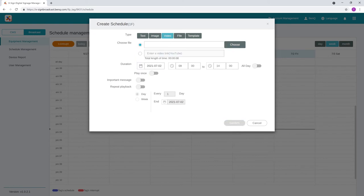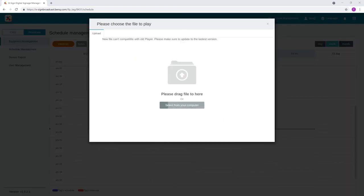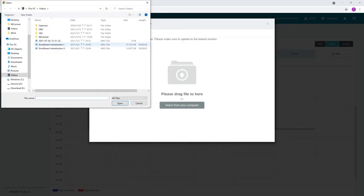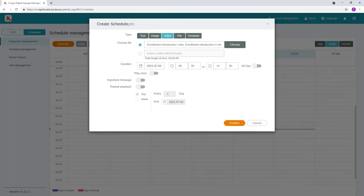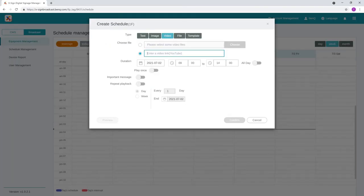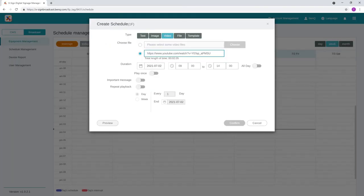For videos, you can either select one or more videos from your computer or enter the URL of a YouTube video.